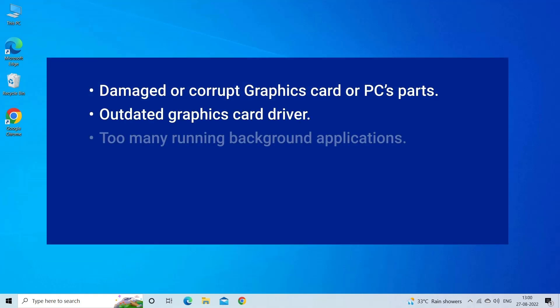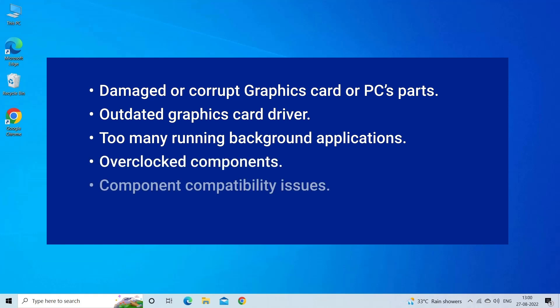Video TDR failure error happens mostly due to damaged or corrupt graphics card or PC's parts, outdated graphics card drivers, too many background apps running, overclocked components, component compatibility issues, or system overheating. Now let's move on to fix this issue.